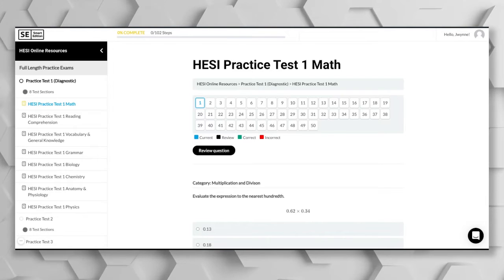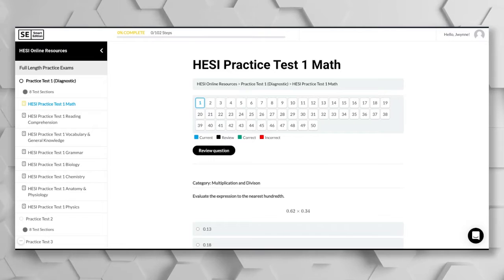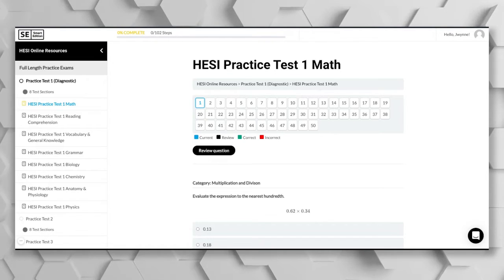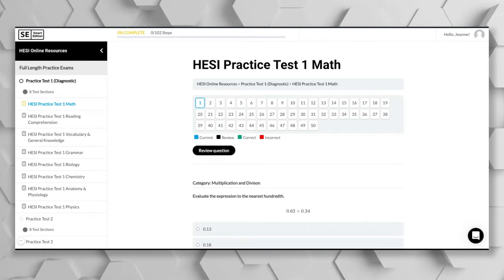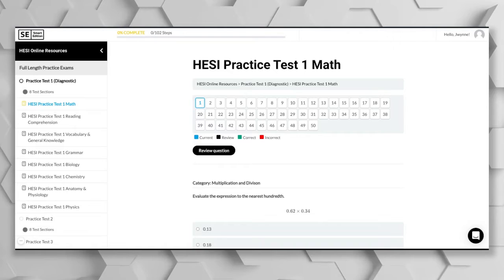Hey everyone, this is Emily from Smart Edition Academy. Thank you so much for choosing our HESI A2 math practice test. The way that this is going to work is that this is just one section of our free HESI A2 practice test.